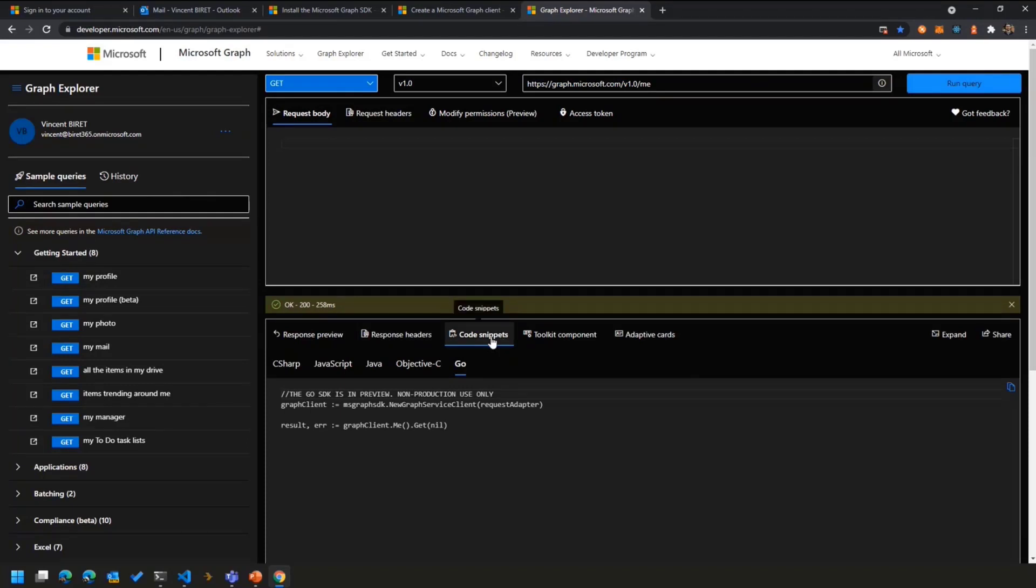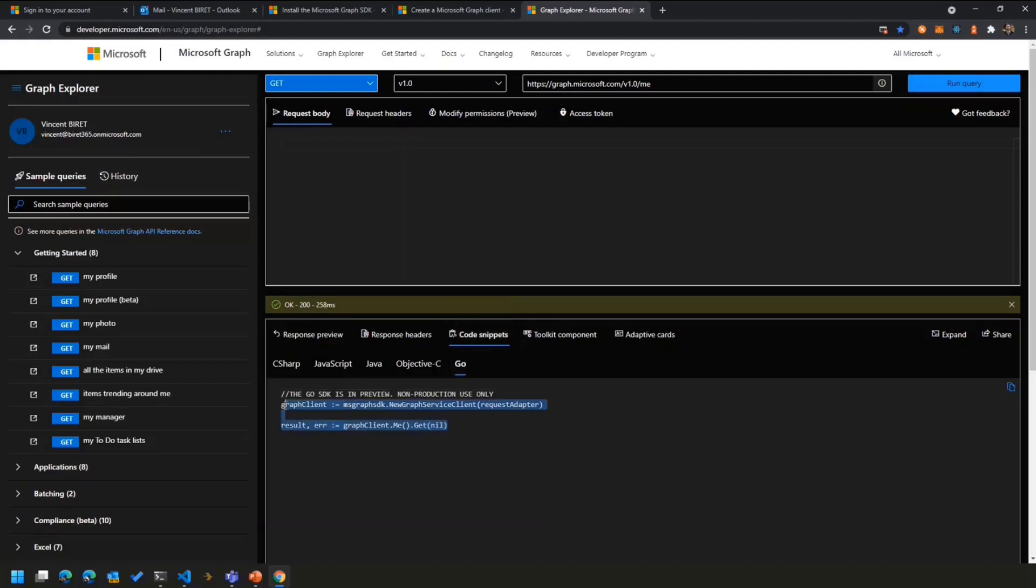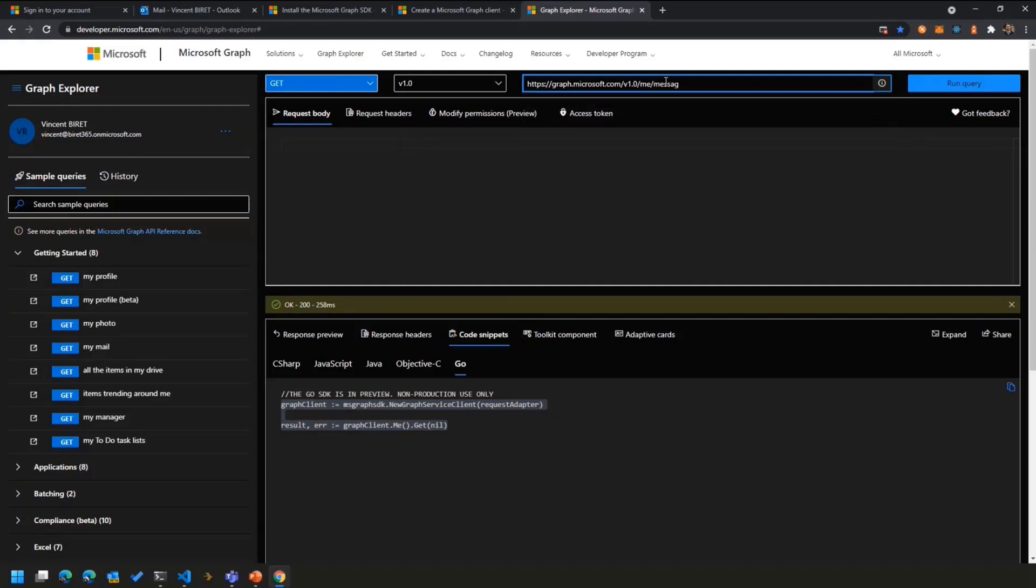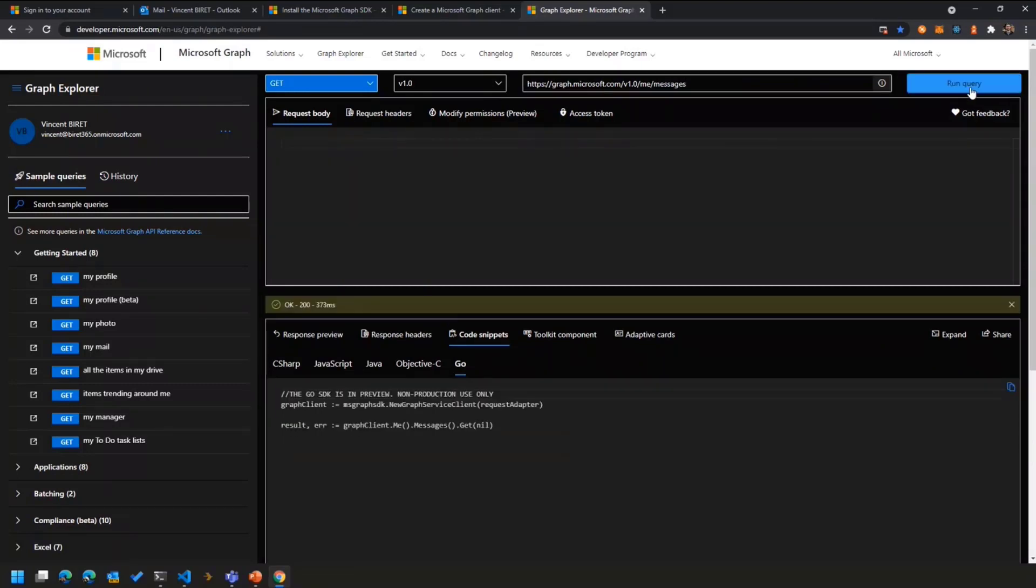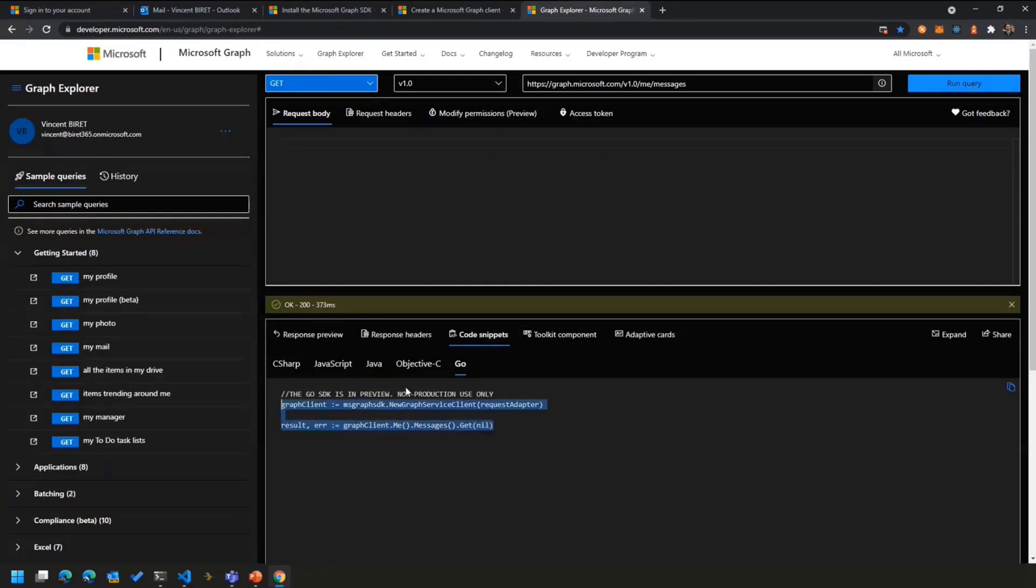And if you run the query, and then if you go over to the Response tab, the Response section, click on the Code snippet tab, and then on the Go tab, you now have the equivalent code for that specific API call that is available. So if I change, for example, to go to /me/messages to get the messages for the current user, same thing, I will get the Go code snippet that is the reflection of that specific API call.